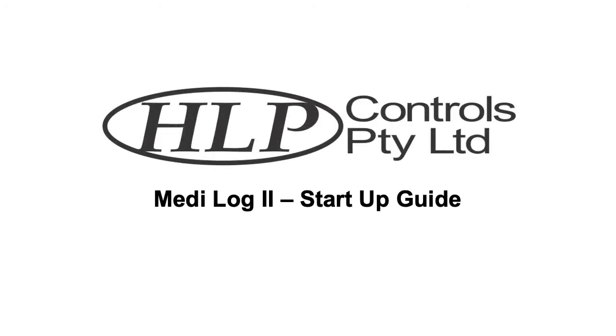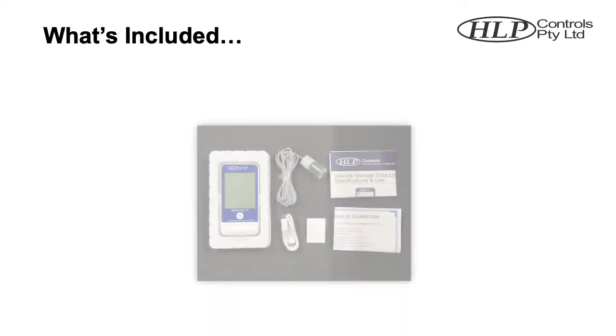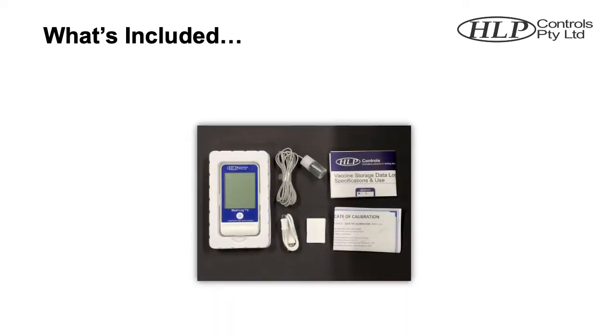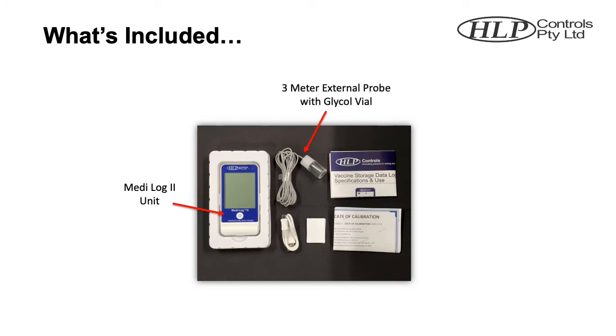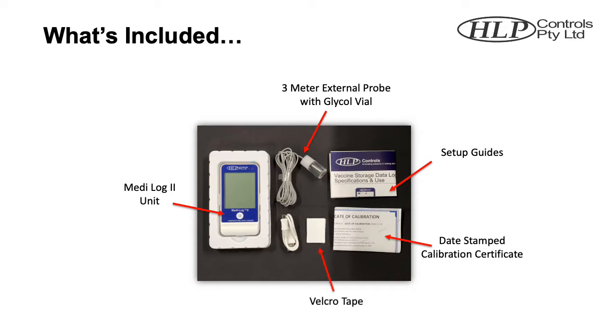Hi, welcome to the HLP Controls Medi-Log2 Startup Guide. Your Medi-Log2 box comes included with a Medi-Log2 unit, a 3m probe with glycol vial, setup guides, date stamped calibration certificate, velcro tape and a micro USB cable.